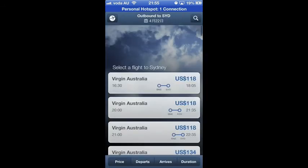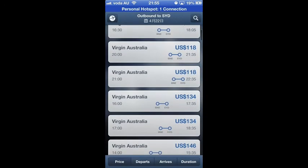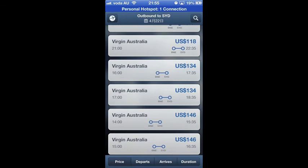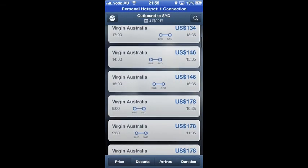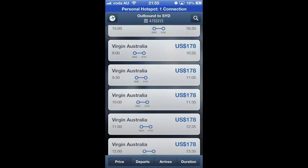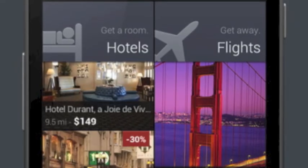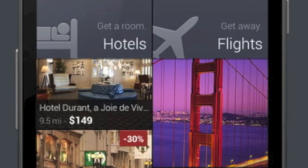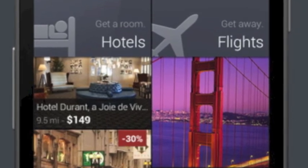Currently, if you do not have any travel plans, Expedia also provides you many suggested trips with hot prices. Thank you for watching.